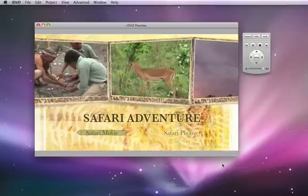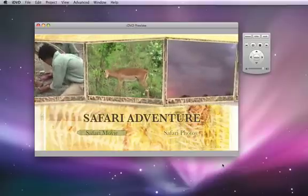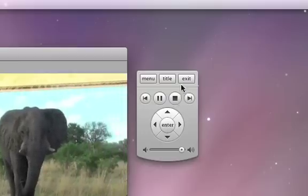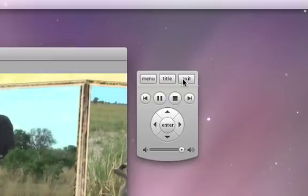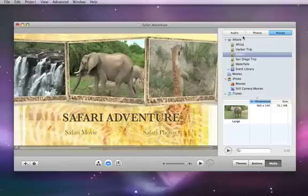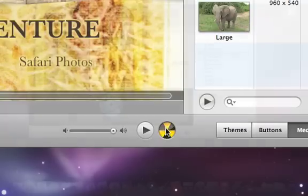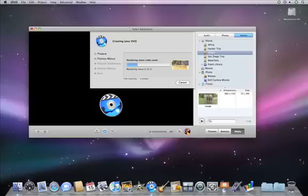To return to editing your DVD, just click the exit button on the iDVD remote control. And when you're done editing your DVD, just click the burn button to make a disc that can be played back in any standard DVD player.